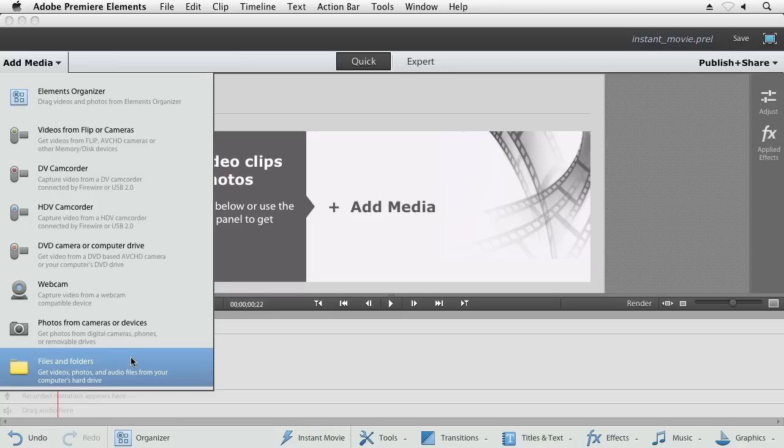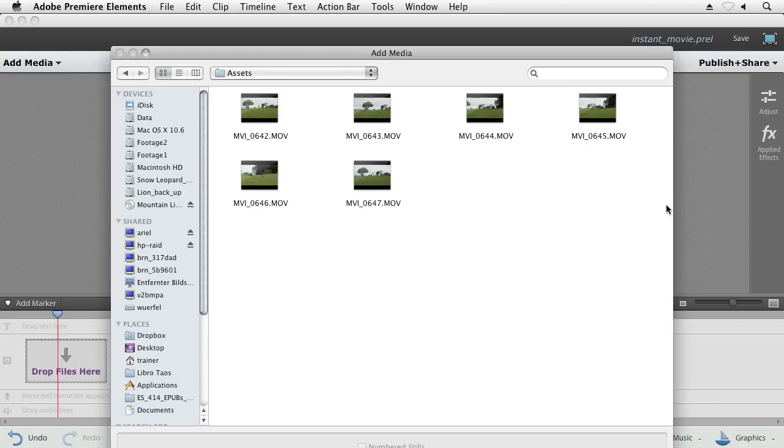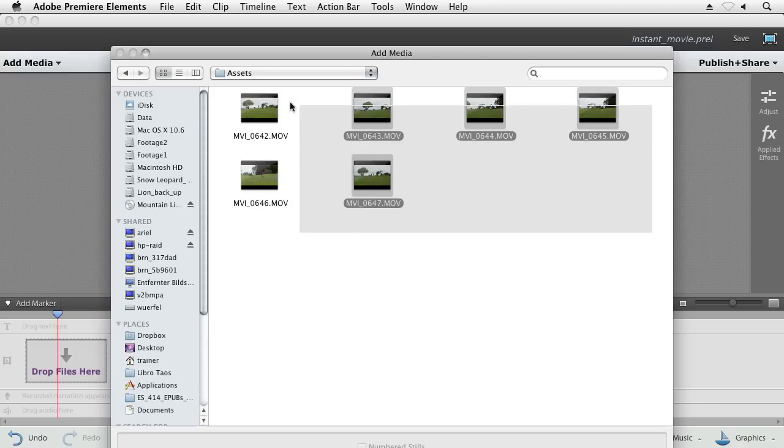With Instant Movie and Premiere Elements, we do all that work for you and in fact, make it really quick.